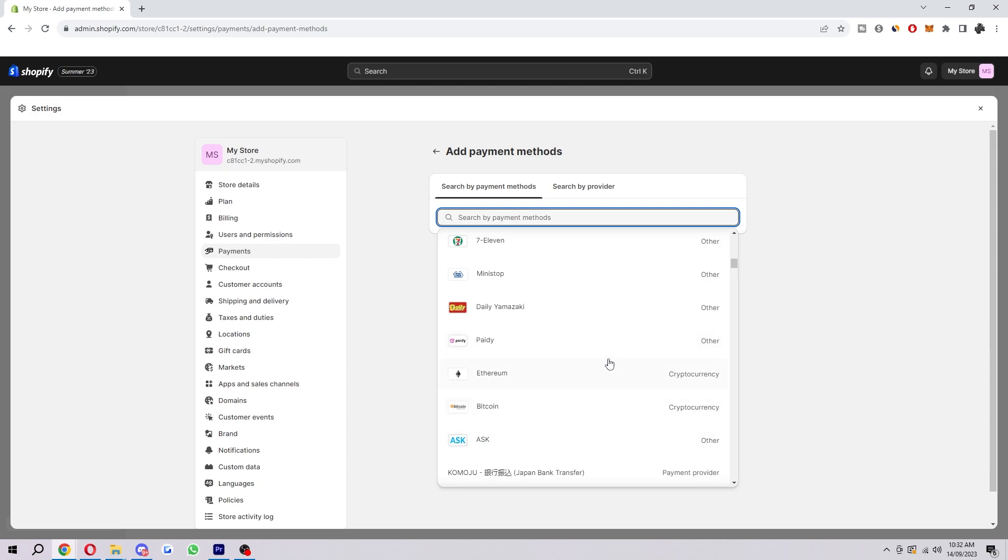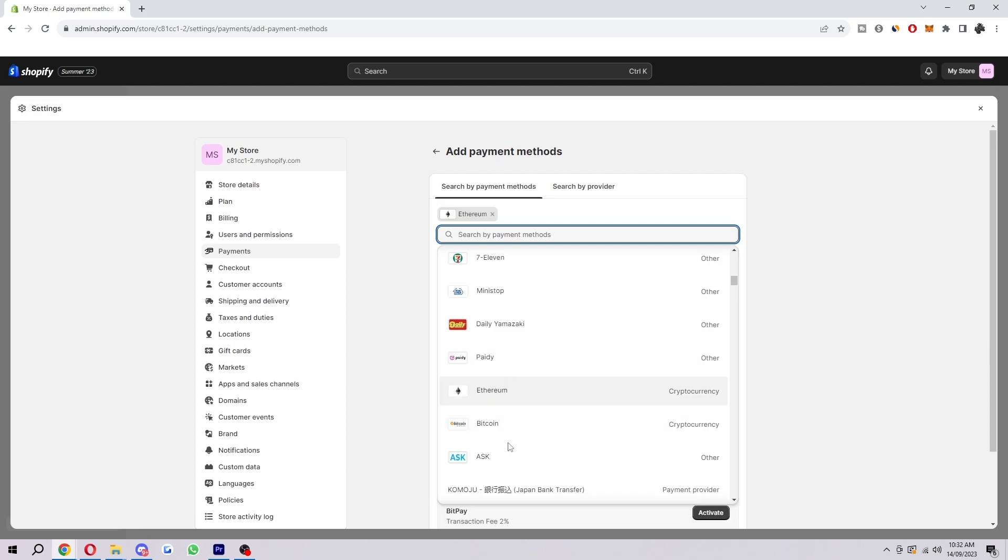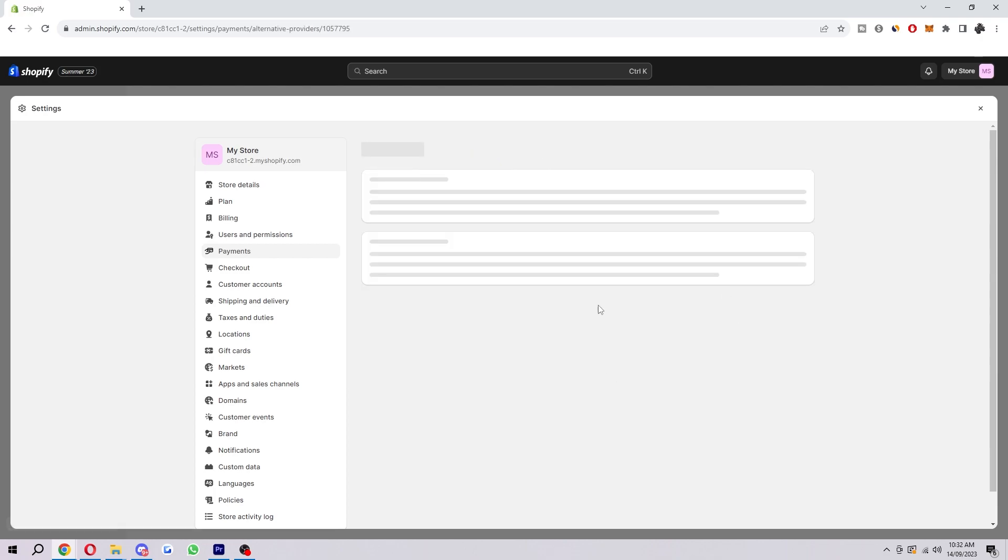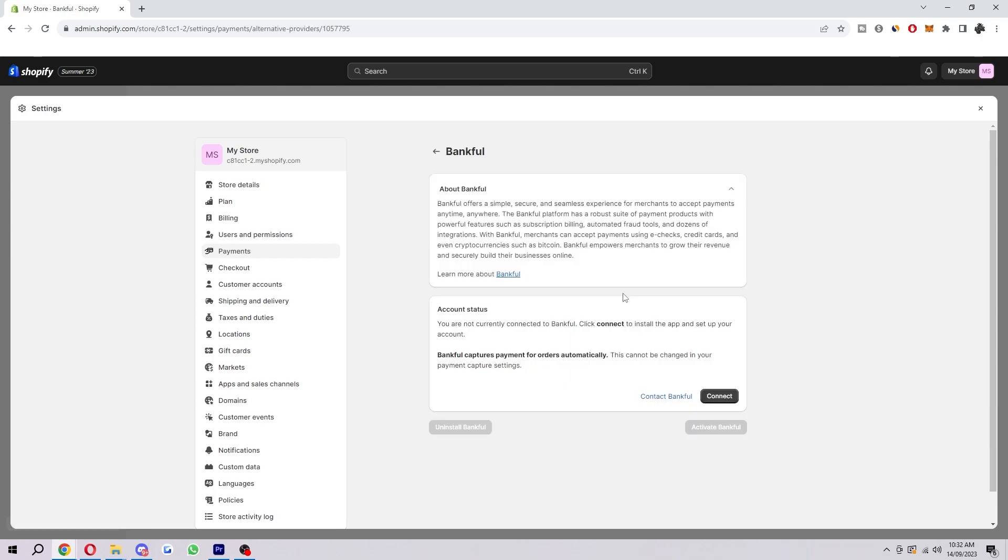There's also cryptocurrency under here as well. If you wanted to enable payments via Ethereum, for example, we can click on Ethereum, choose one of these providers, and click activate. Then we go through the process of setting this up for our store.